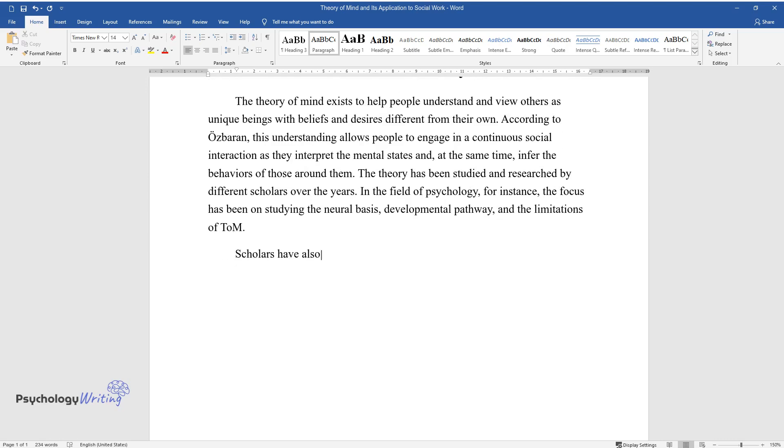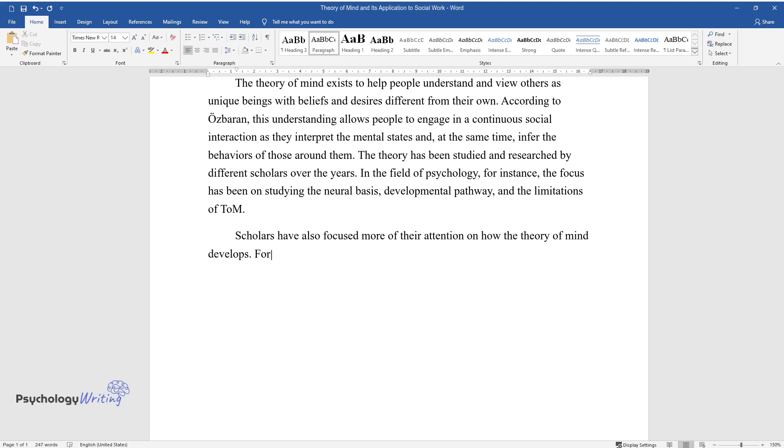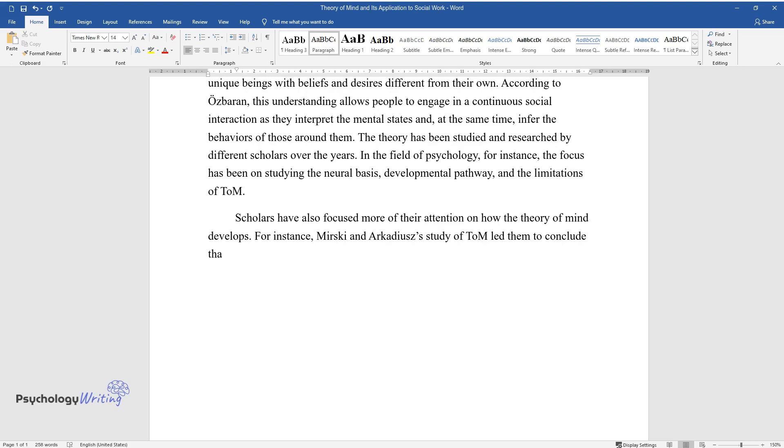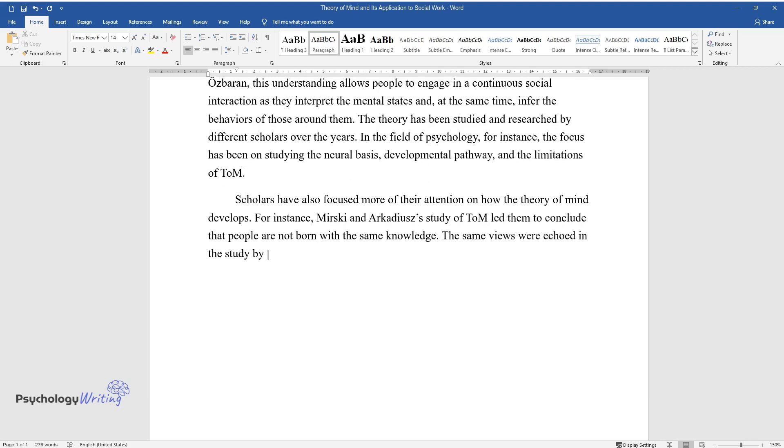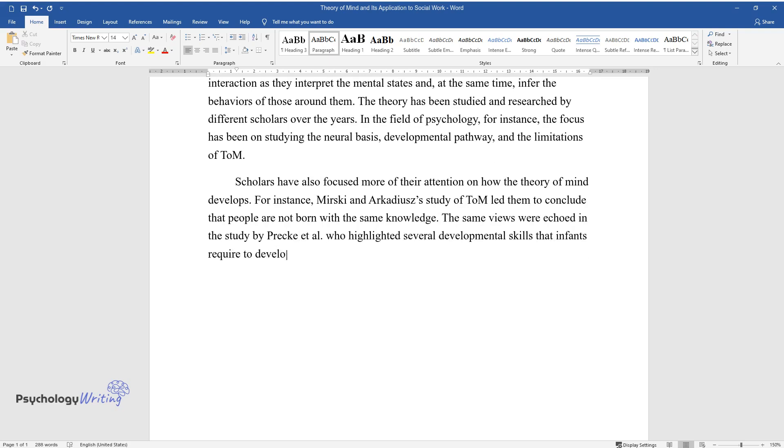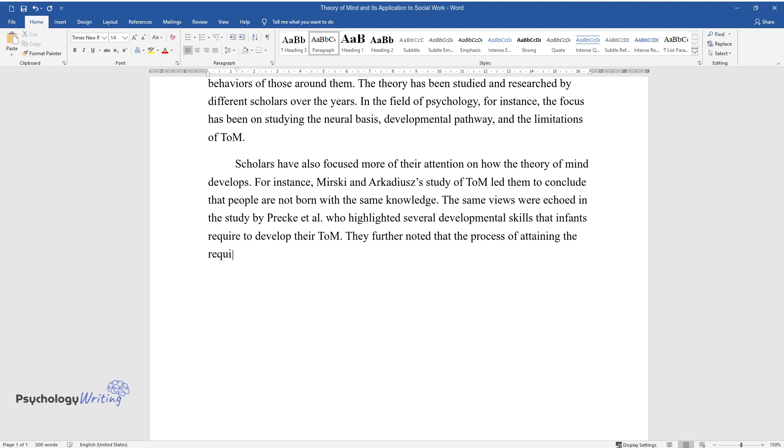Scholars have also focused more of their attention on how the Theory of Mind develops. For instance, Mirsky and Arkady's study of ToM led them to conclude that people are not born with the same knowledge. The same views were echoed in the study by Preck et al., who highlighted several developmental skills that infants require to develop their ToM. They further noted that the process of attaining the required level of the theory mind starts with developing the capability